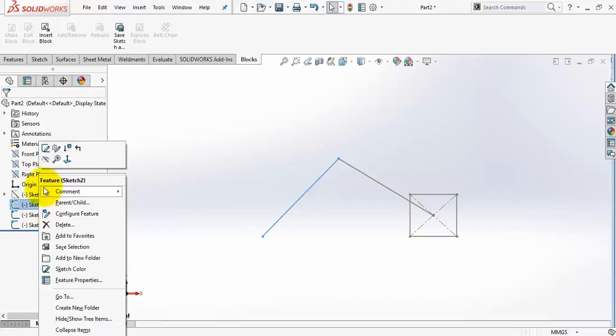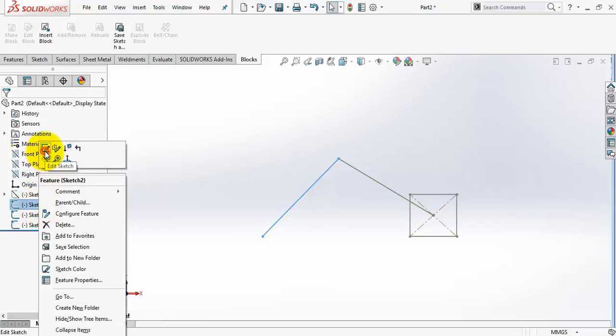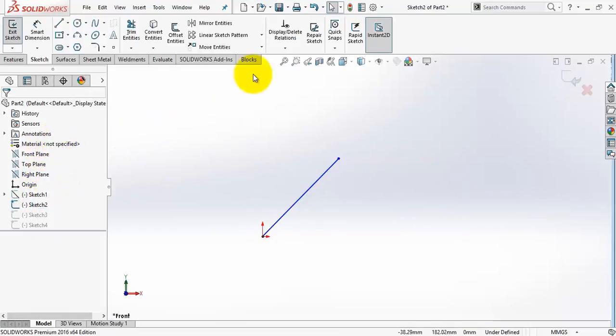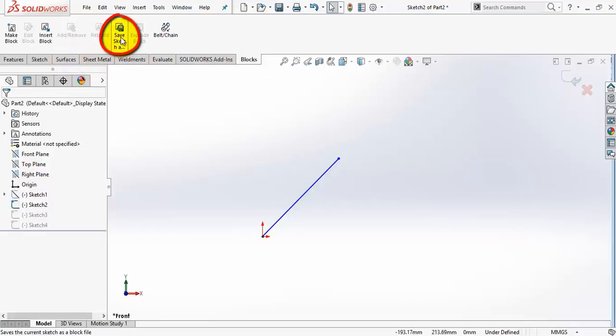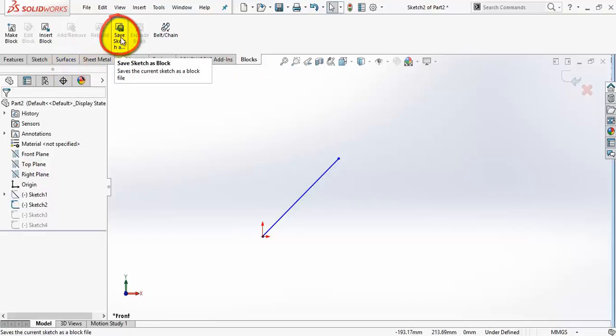Now edit each sketch and go to blocks tab and select save sketch as block.